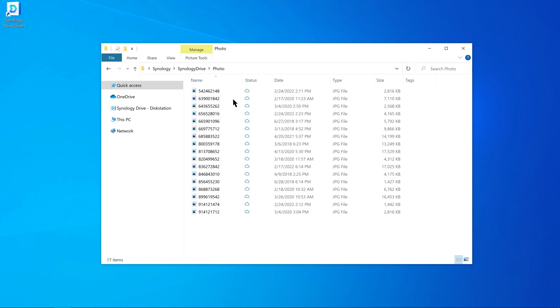Files or folders that you open will be downloaded to your computer, but may be automatically removed when space is running low, depending on your device's settings.